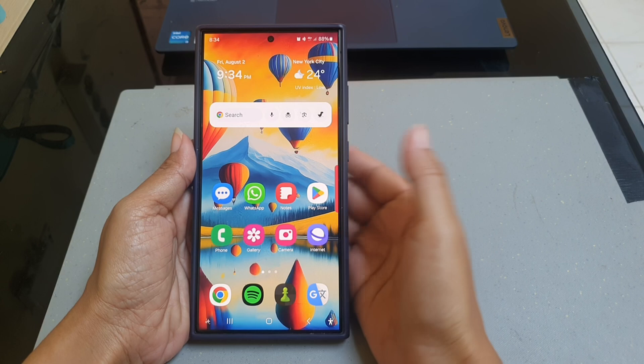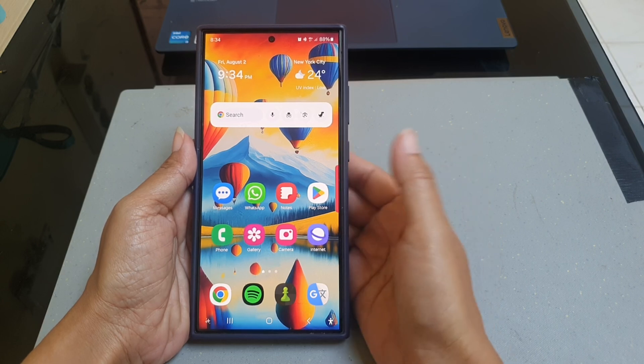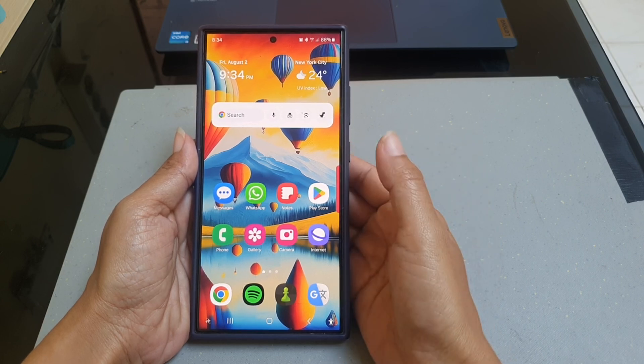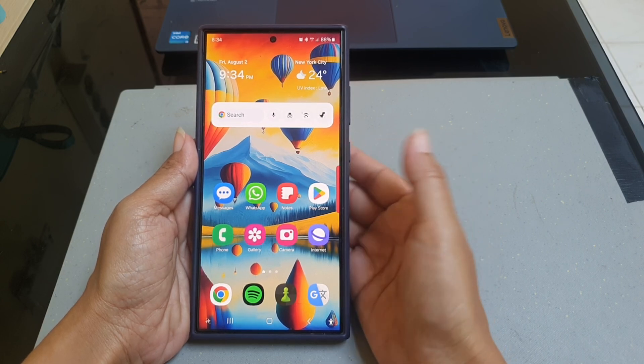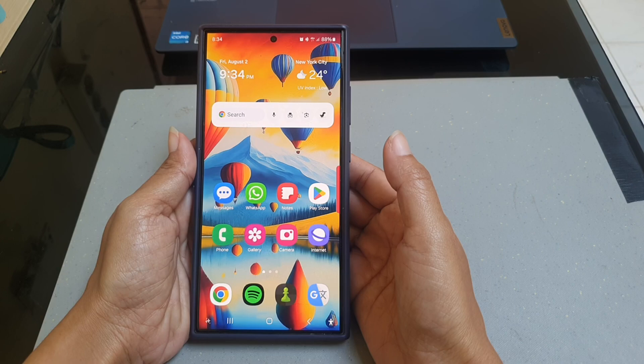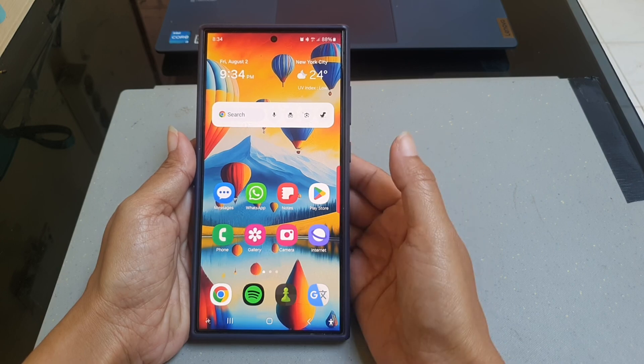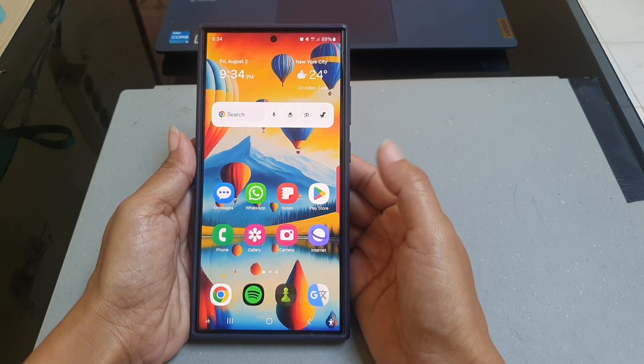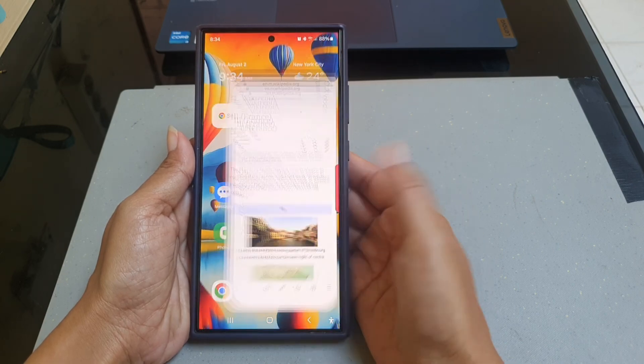To block a specific app from opening Internet app on Samsung Galaxy S24 Ultra, open Samsung Internet app.